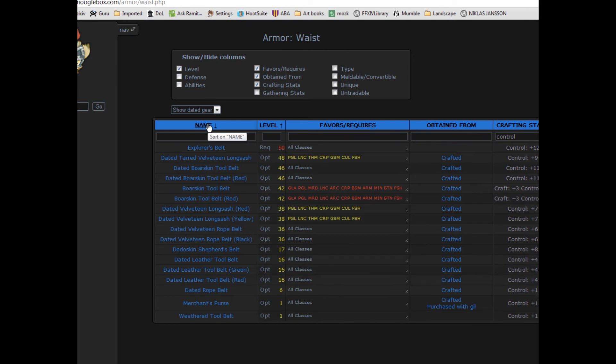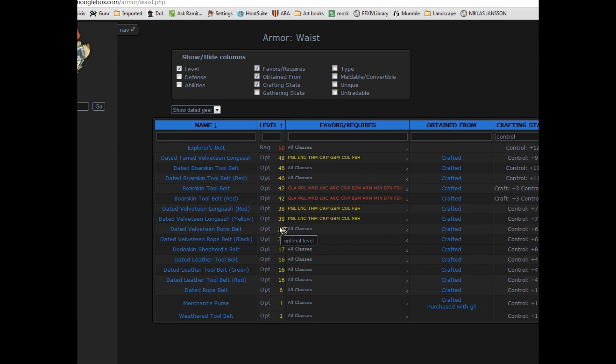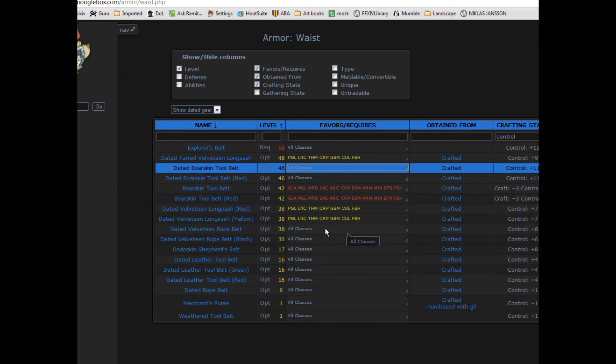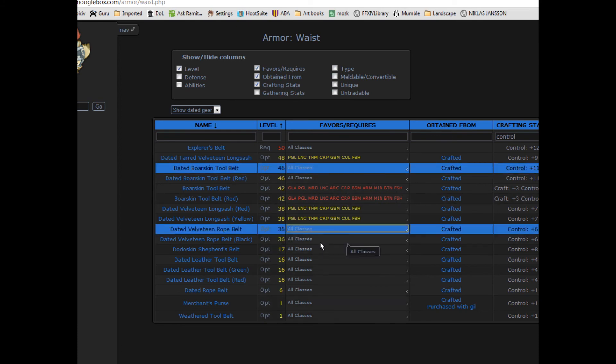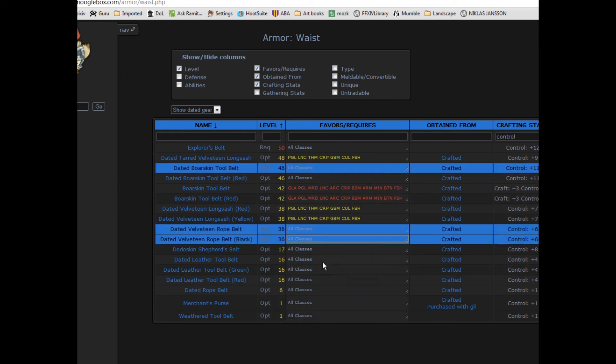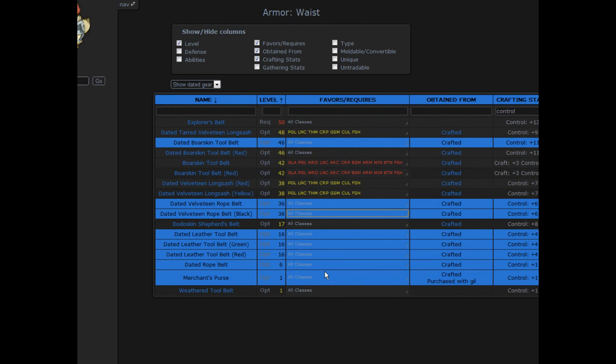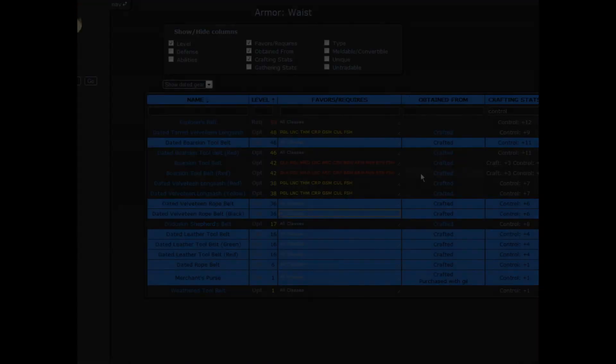Lastly, perhaps you want to keep certain rows in mind or refer back to them. You can mark rows that you want to highlight by clicking on them. Thanks for watching and thanks for using Mooglebox.